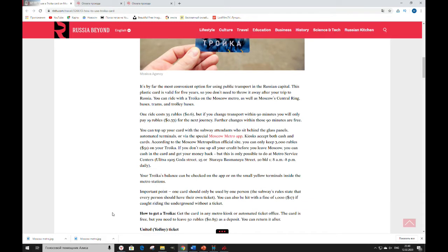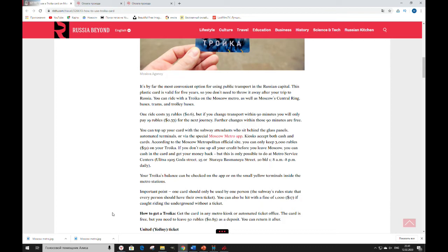Your Troika balance can be checked on the app or on the small yellow terminals inside the metro stations. Important point. One card should only be used by one person. The subway's rules state that every person should have their own ticket. You can also be hit with a fine of 1000 if caught riding the underground without a ticket.